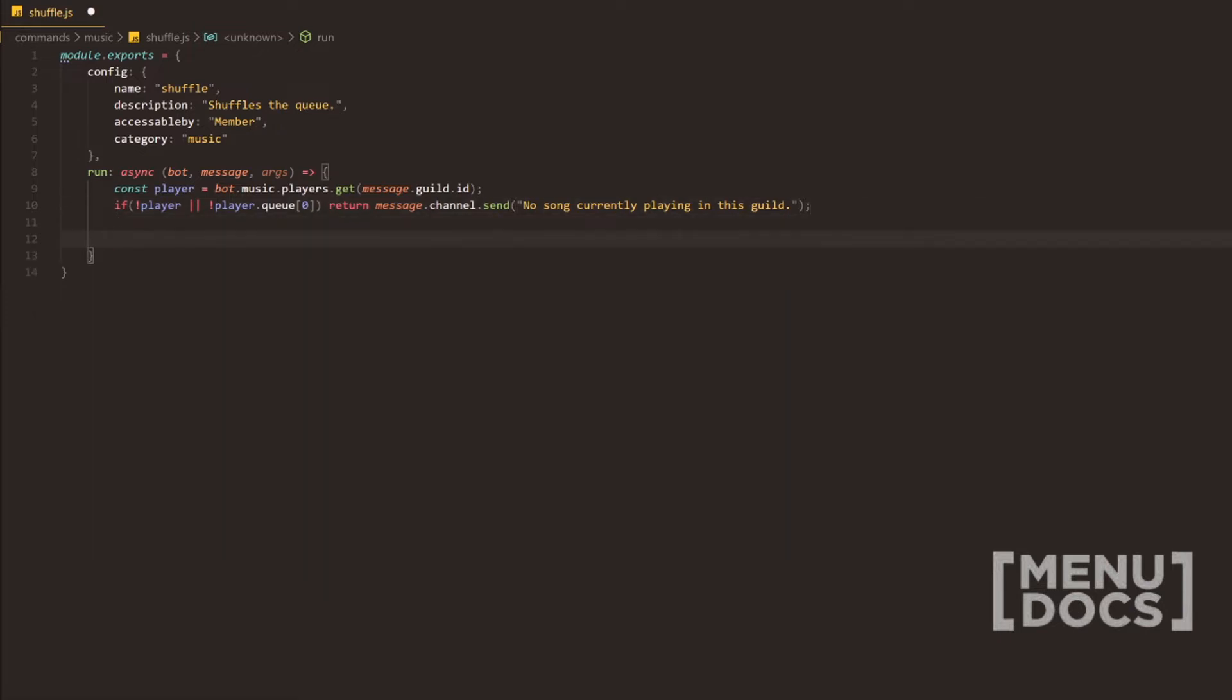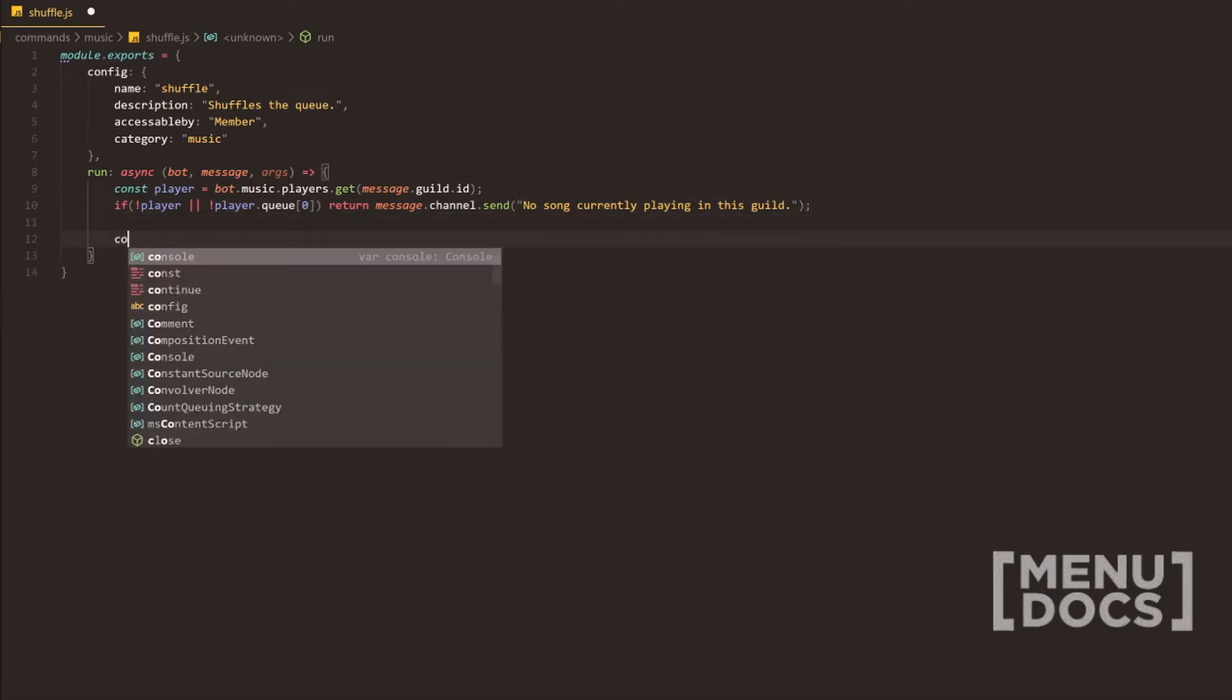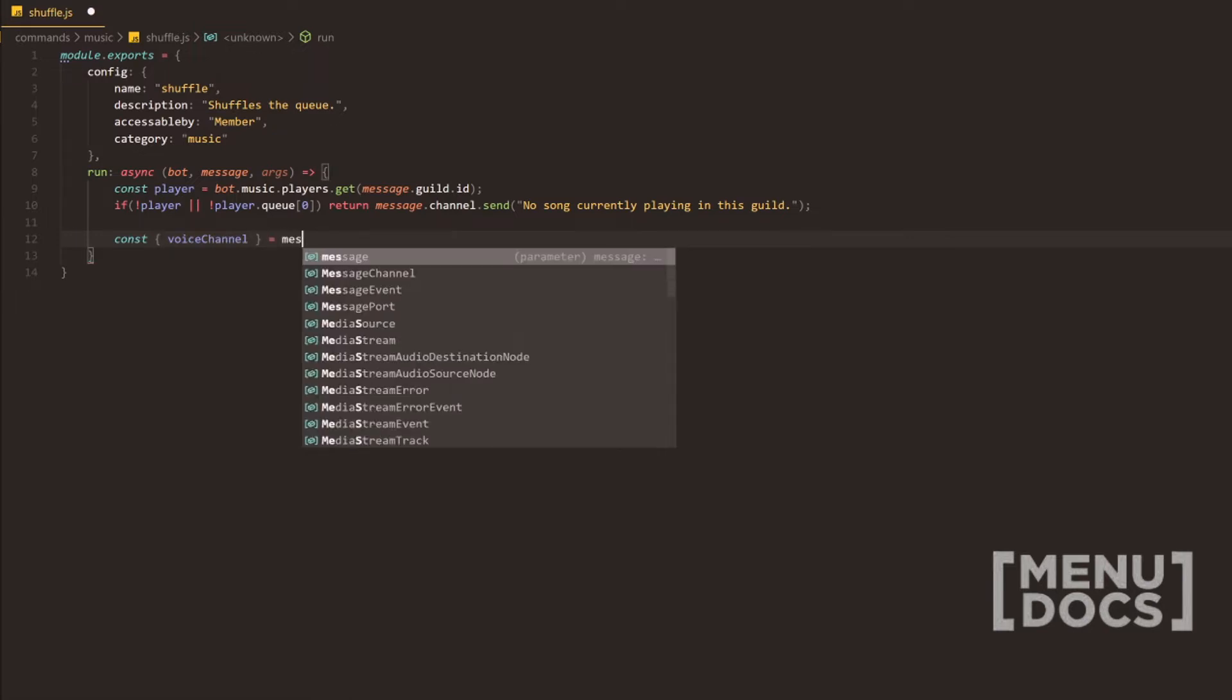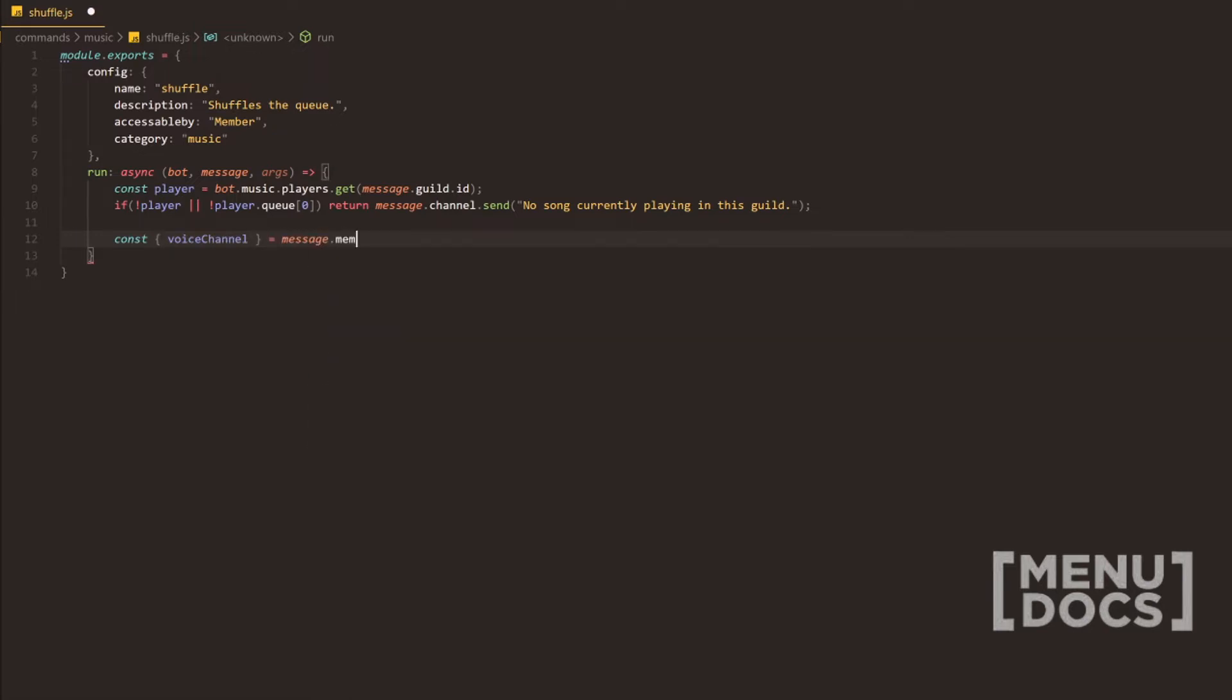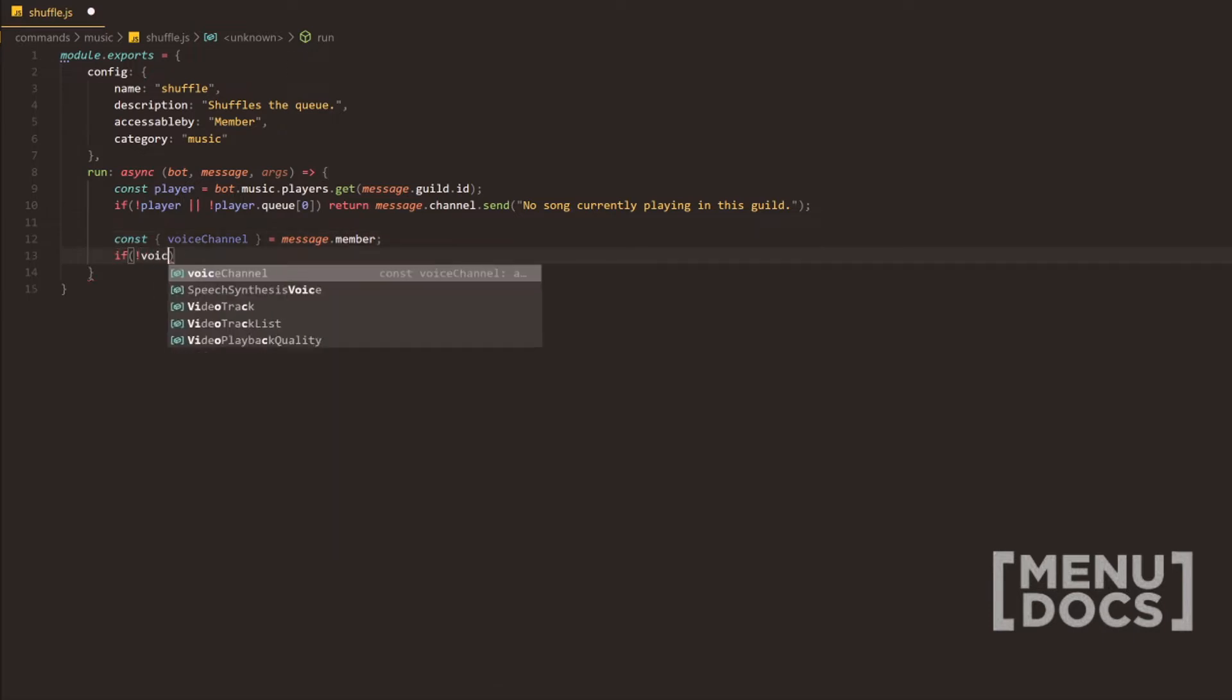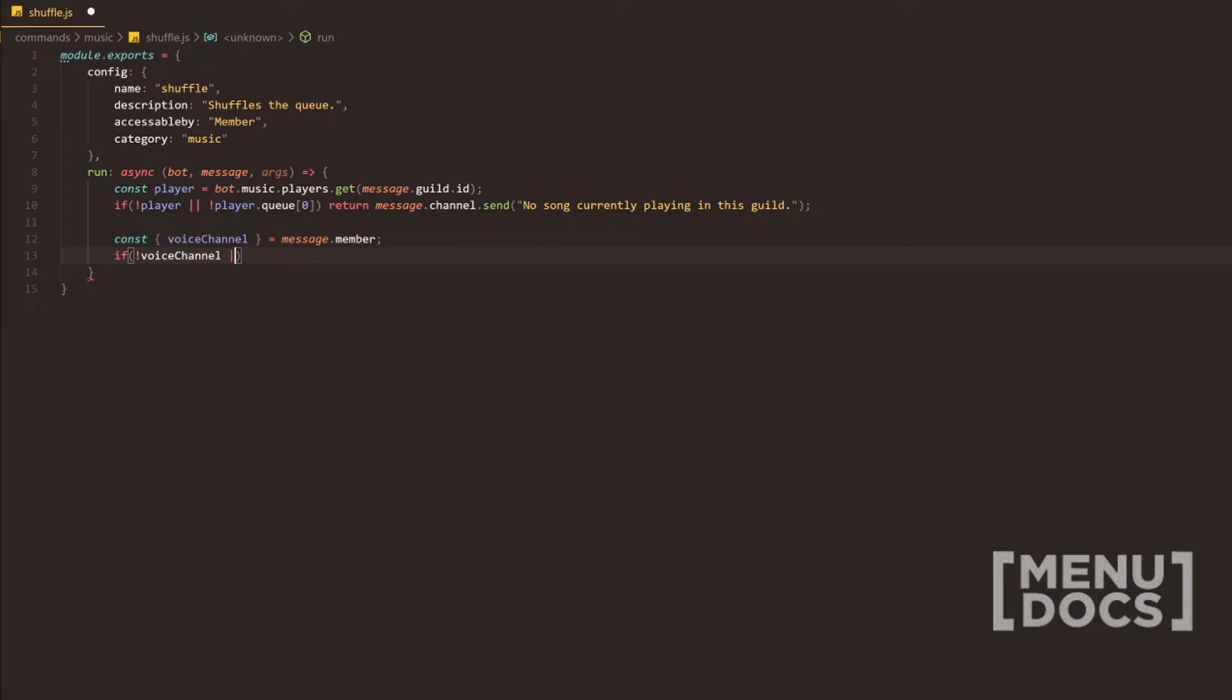But next, what we're going to do is const and we're going to deconstruct the guild member here and we're just going to grab the voice channel and then message member here, which is member. And then next, we're actually going to do voice channel and then voice channel.id.